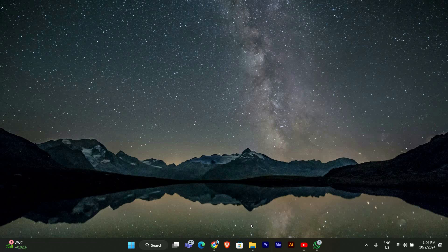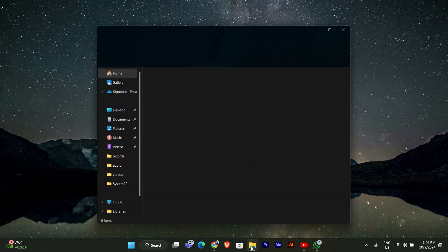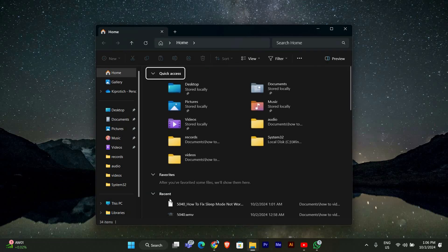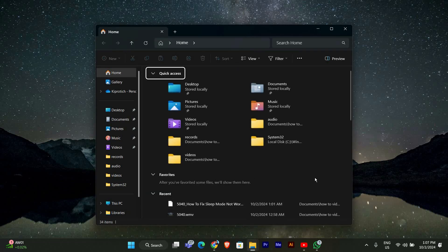First, we need to open File Explorer. You can do this by clicking the folder icon on your taskbar or by pressing Windows plus E on your keyboard.